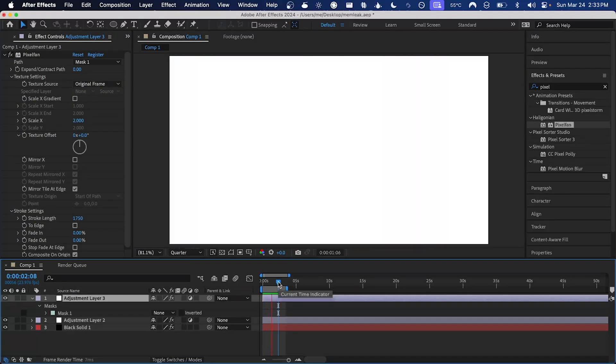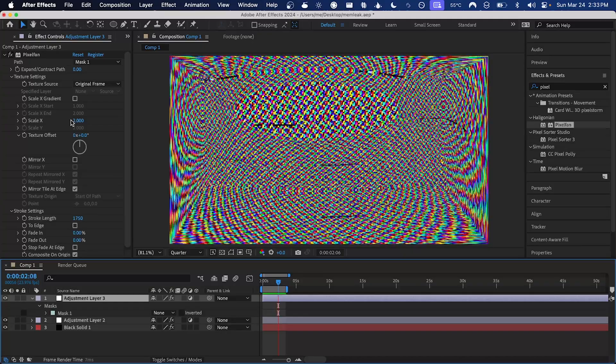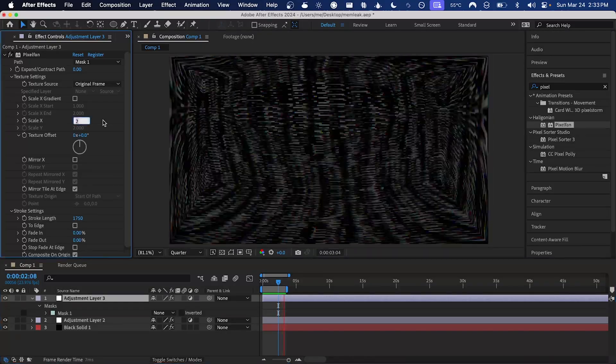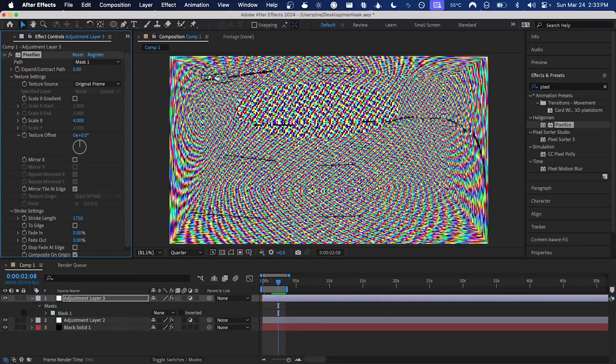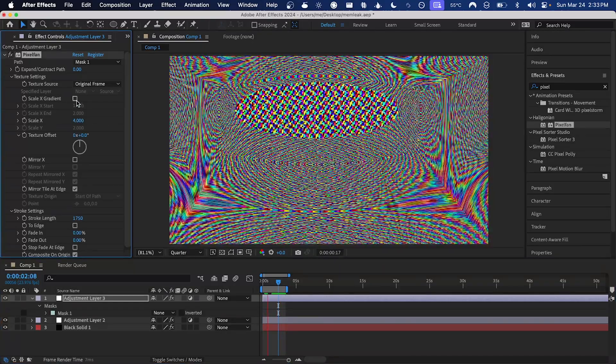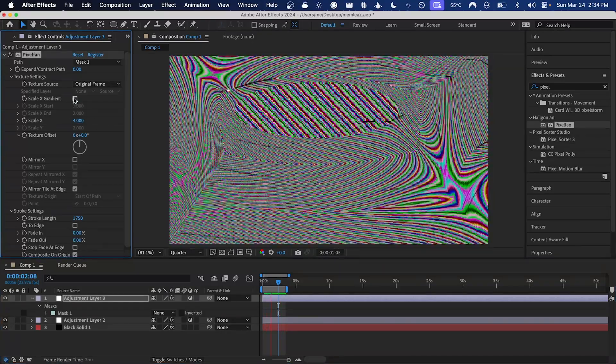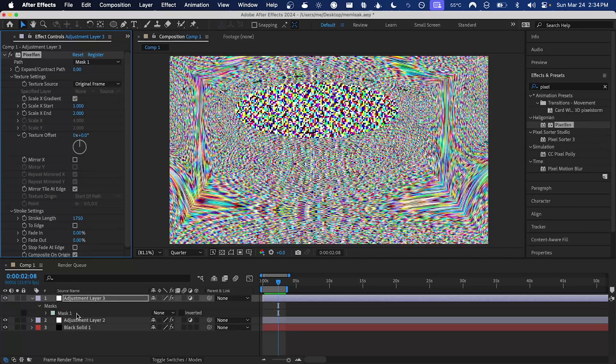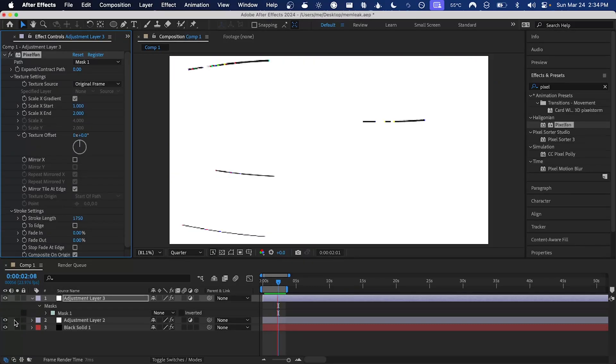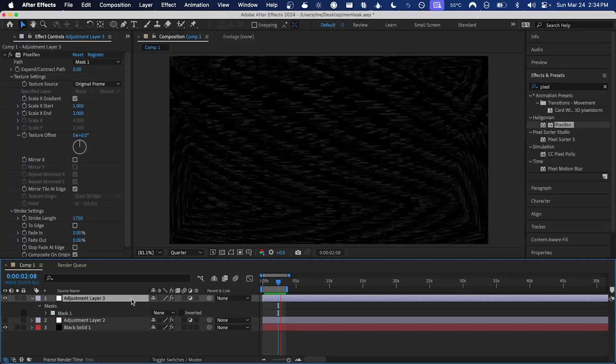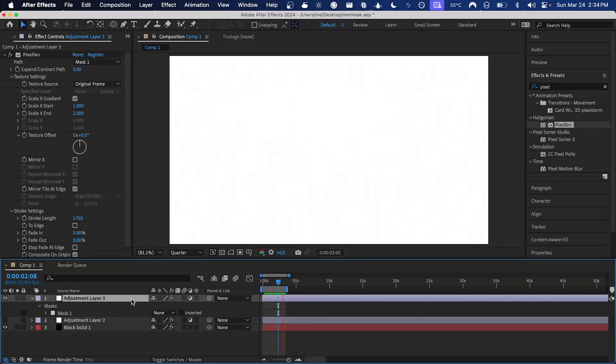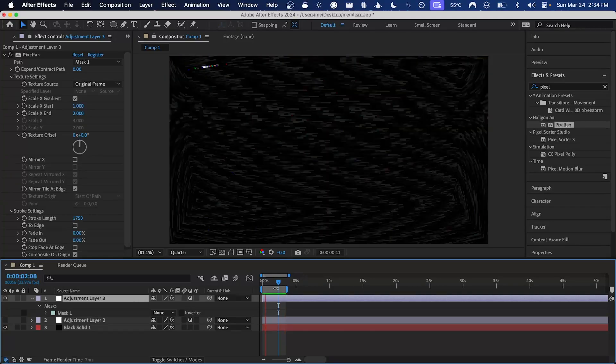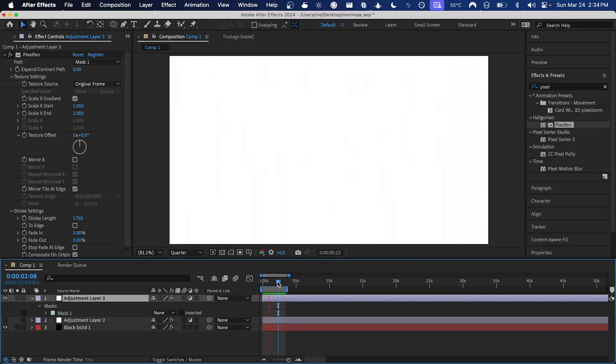Now we can see this cool effect. Maybe if I turn up the scale a little bit, could add a bit of a scale gradient. Maybe disable that brightness adjustment layer. I think that's pretty cool.